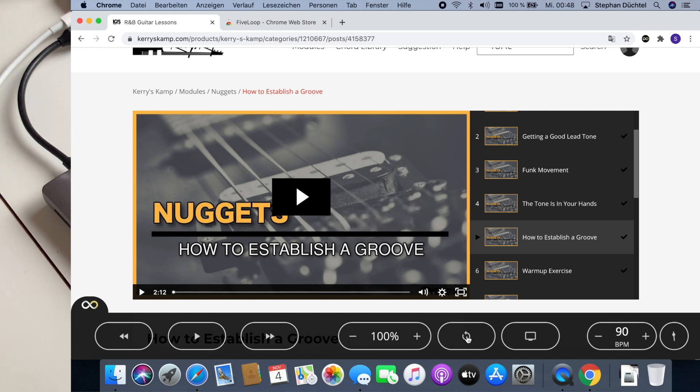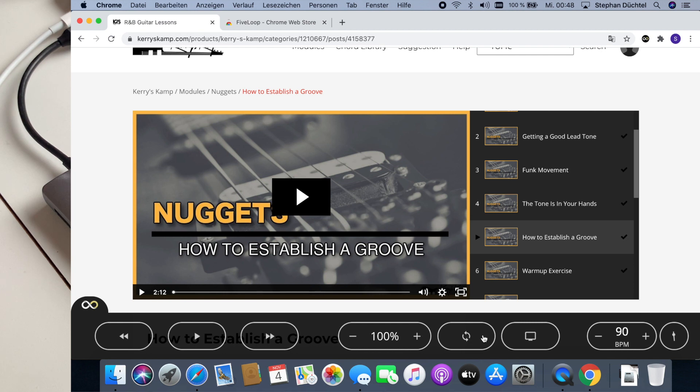And how the loop works is basically like a looper pedal. So you press it once where you like the loop to start and press it a second time at the point you like to end the loop. And then it repeats this part of the video. If you press it a third time the loop is cleared and the video plays again.